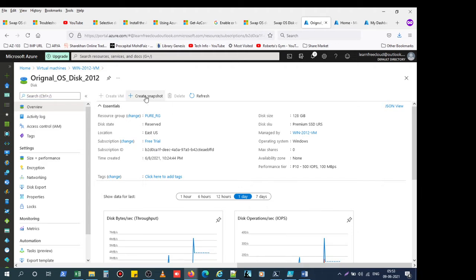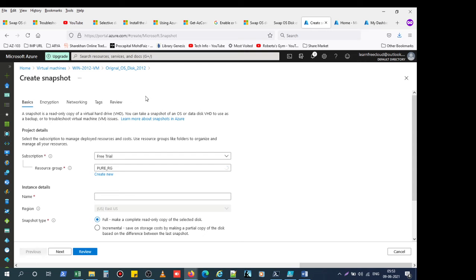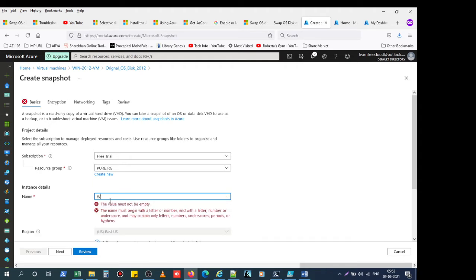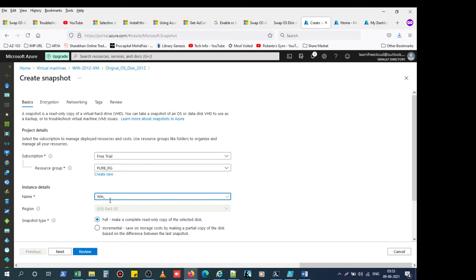Take the snapshot. Create the snapshot. Select the resource group where you want to take the snapshot and give the snapshot name — OS Win OS snapshot.